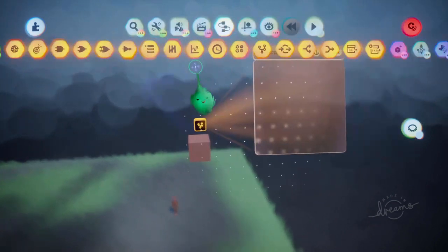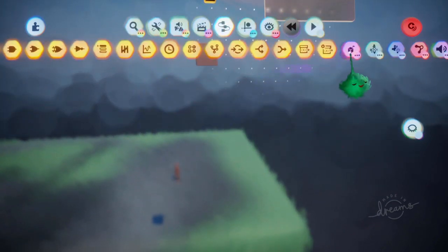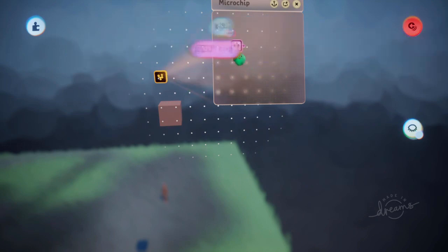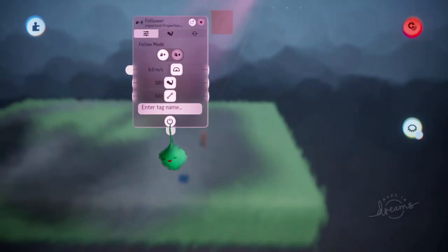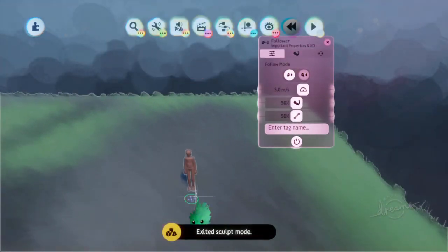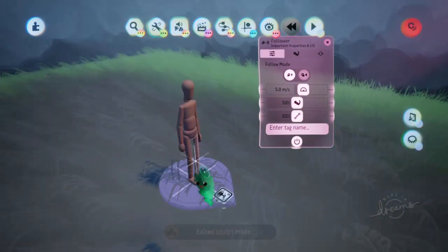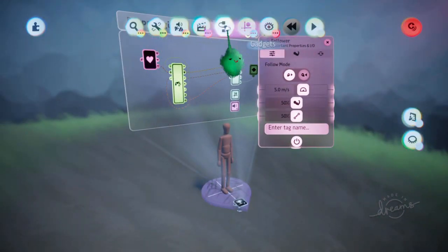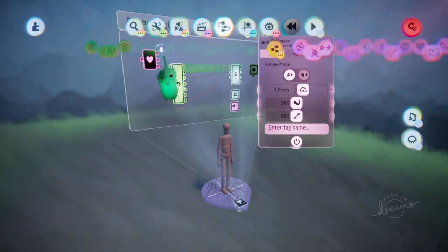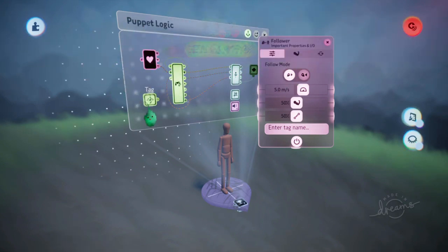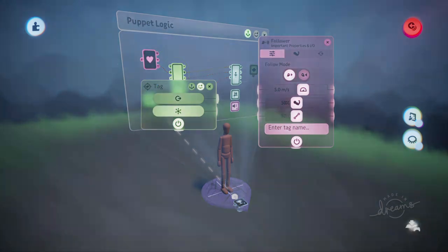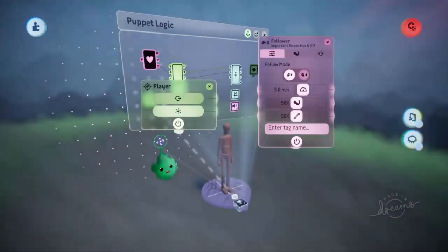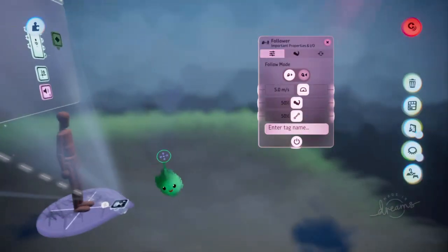And then we'll use a follower. A follower gadget takes a tag name. So if we add a tag into the puppet, then we can have that block follow the puppet. So let's add that. Let's give it a name: Player.